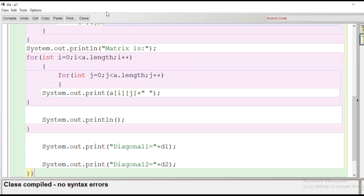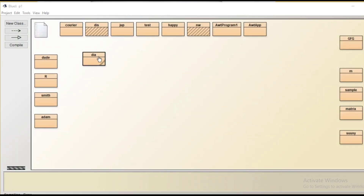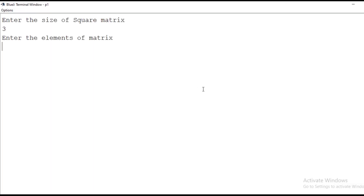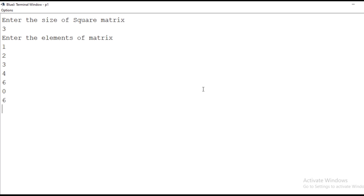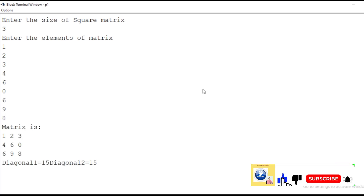Let's click the compile button — class compiled, no syntax error. Now it's time to execute the program. Enter the size of the square matrix: 3. Enter the elements of the matrix — after entering, the matrix is displayed, and then you can see the sum of diagonal one and diagonal two.